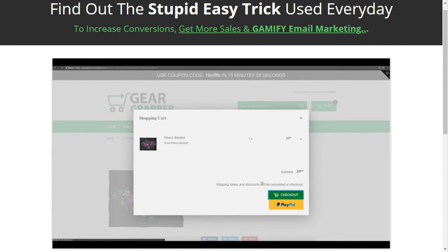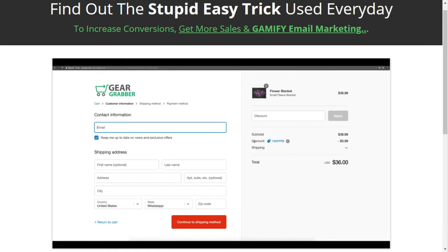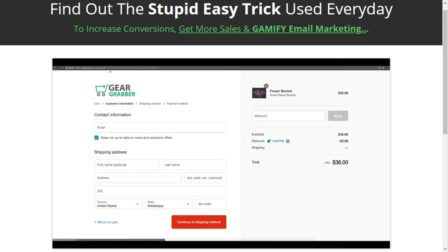Once they get to the checkout process, what's cool is Wheelie Opt-in automatically applies the 10% off coupon code to their order. So they don't even have to go in and type in a discount code or remember what it was — Wheelie Opt-in will know what coupon they won and apply it to their checkout. This drastically increases our conversion rates, generates more sales, and saves you tons of customers that were going to leave. Now those customers are coming back, playing a game, winning a prize, making a purchase, and your email list is being built like crazy.